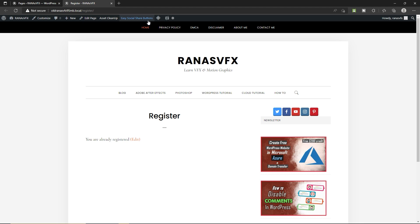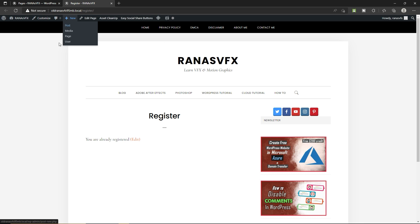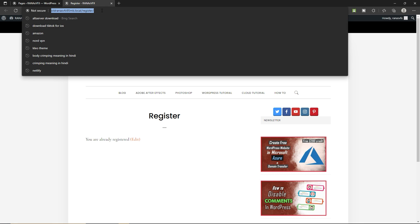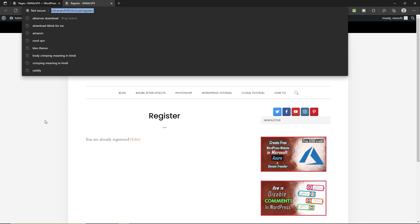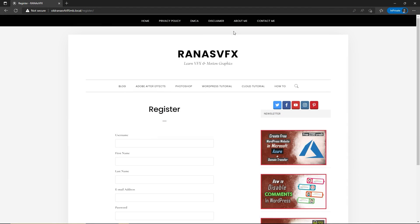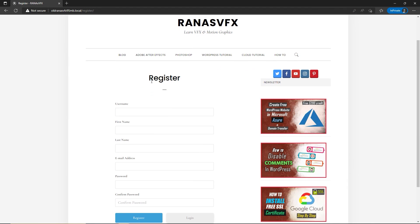Right now I am logged in as an admin, so if I open this page in a private window — let me show you what I mean by that. Here you can see this is our Register page where a visitor of your website can fill in this form and register themselves on your website. Let's go back to the dashboard.